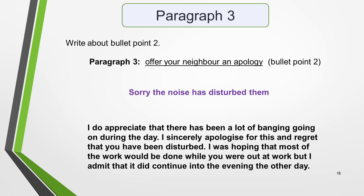The third paragraph should cover the second bullet point, which is to offer your neighbour an apology. You could write something like this: 'I do appreciate that there has been a lot of banging going on during the day. I sincerely apologise for this and regret that you have been disturbed. I was hoping that most of the work would be done while you were out at work, but I admit that it did continue into the evening the other day.'